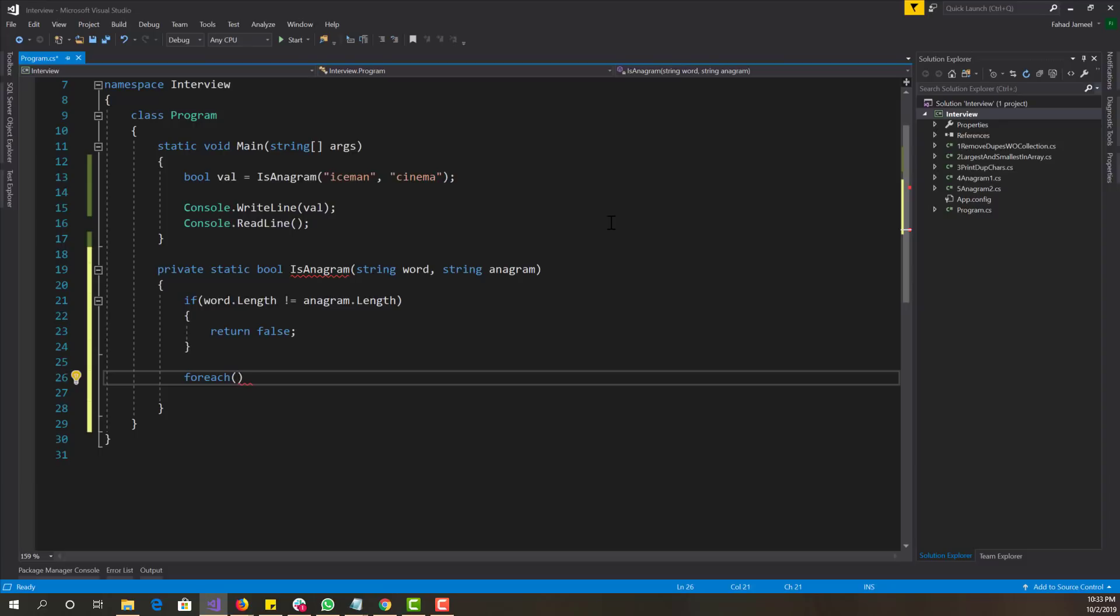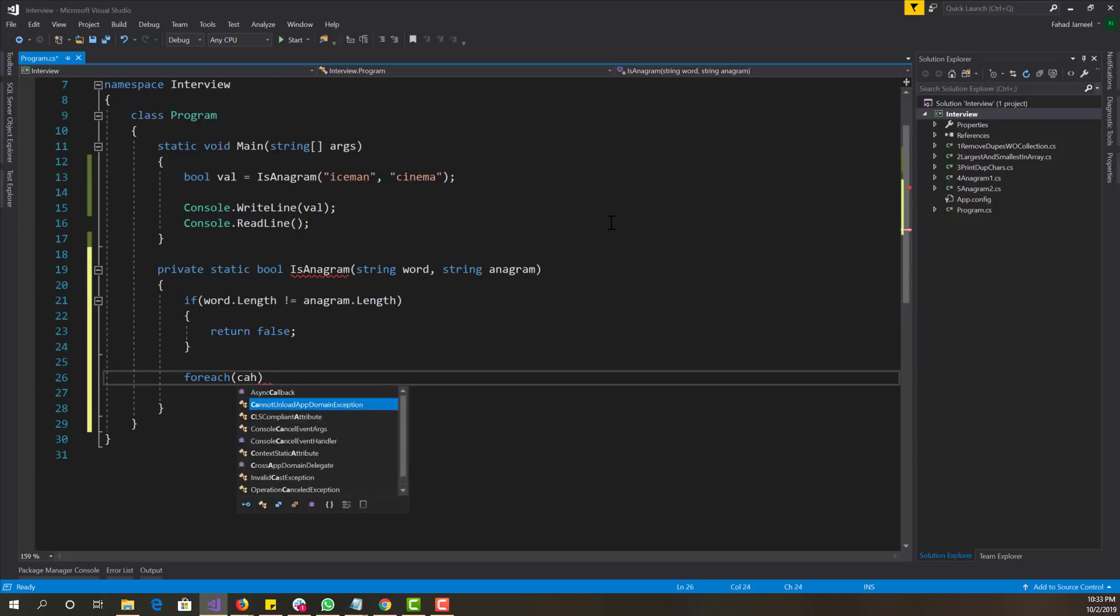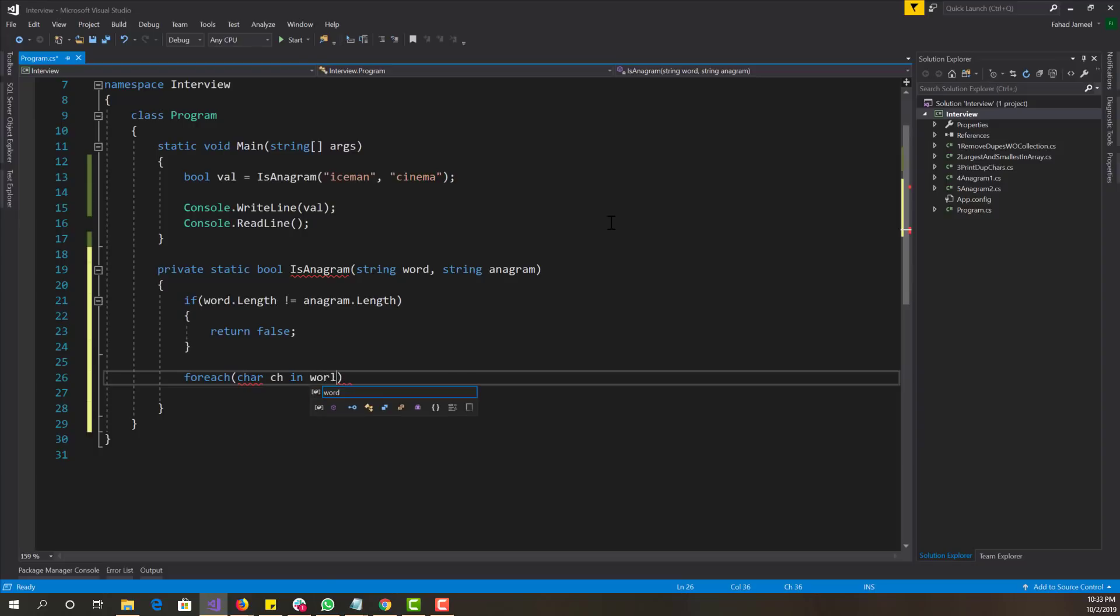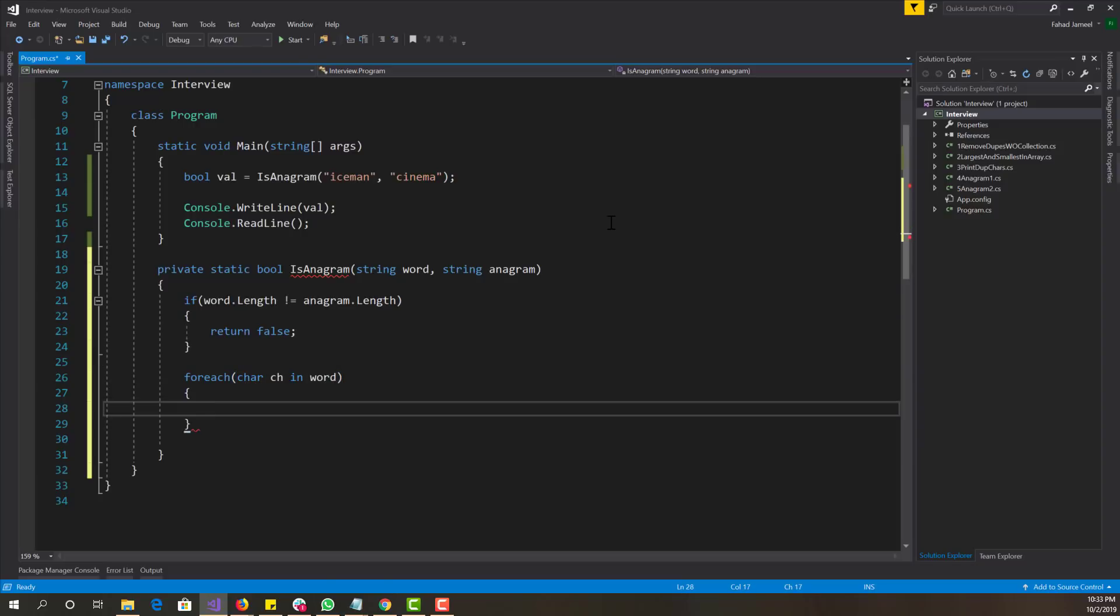We want to basically iterate through the word. For each char in word. In C sharp, you can basically iterate through a string as if it was an array or something. In other languages, you might have to convert the string into a character array and then iterate through that. C sharp lets me do this, so I'm going to just go with it.